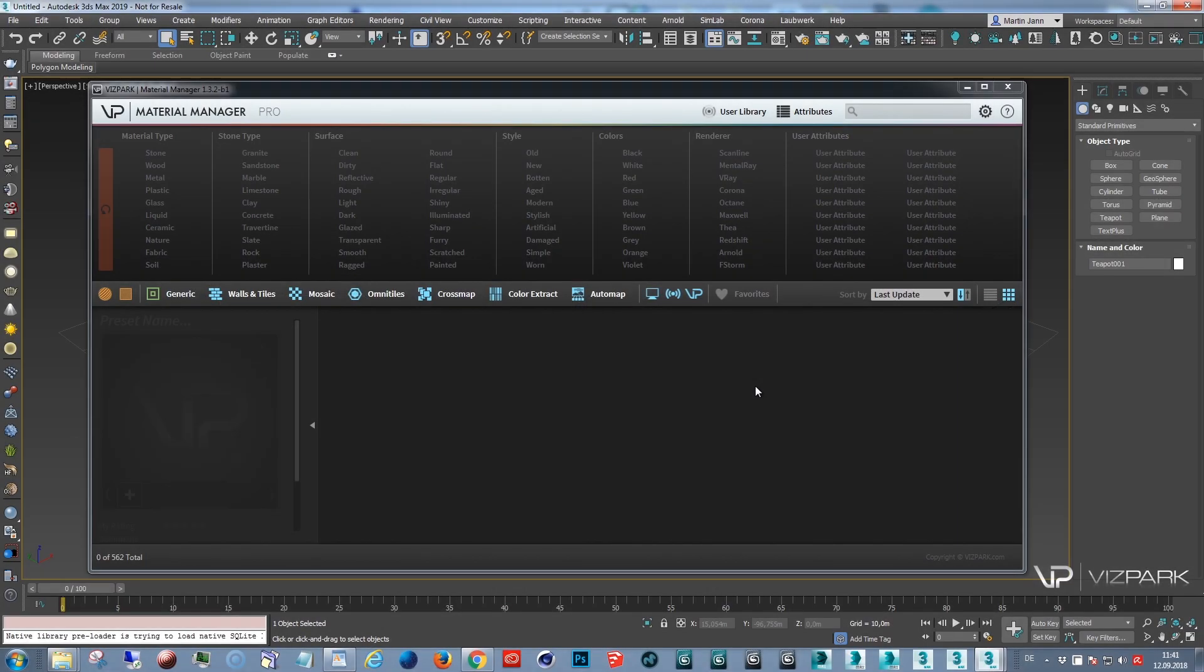Hi, this is Martin from WISPARC and in this Material Manager tutorial I'd like to show you how you can move libraries and relocate the files that are associated with Material Manager.